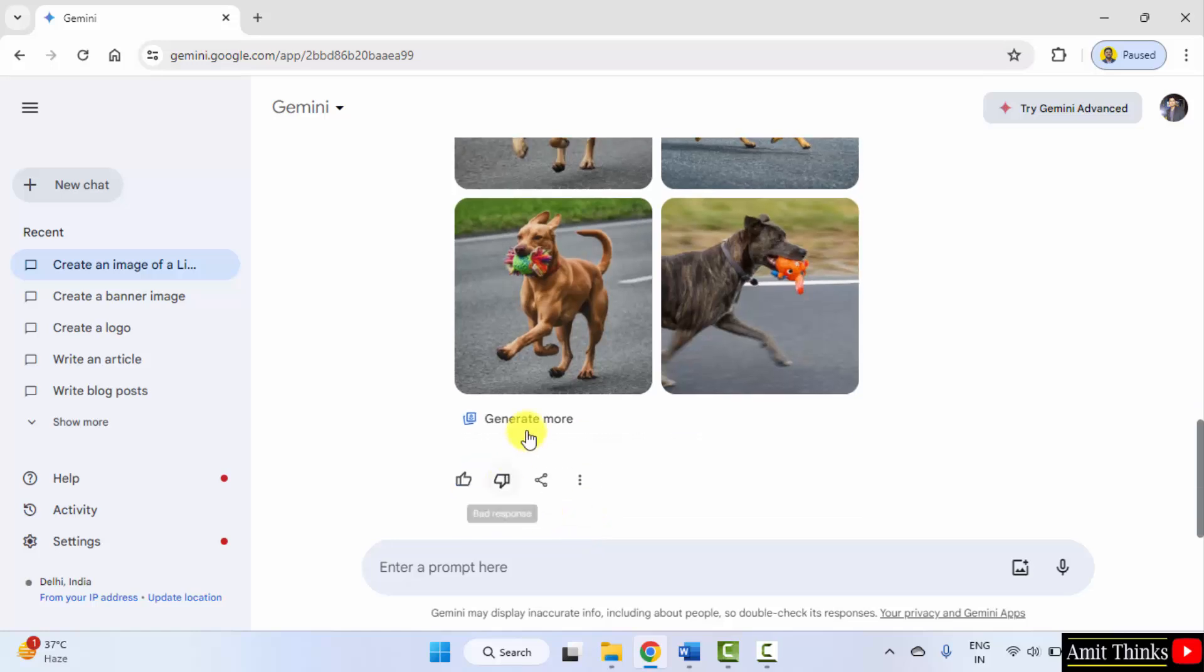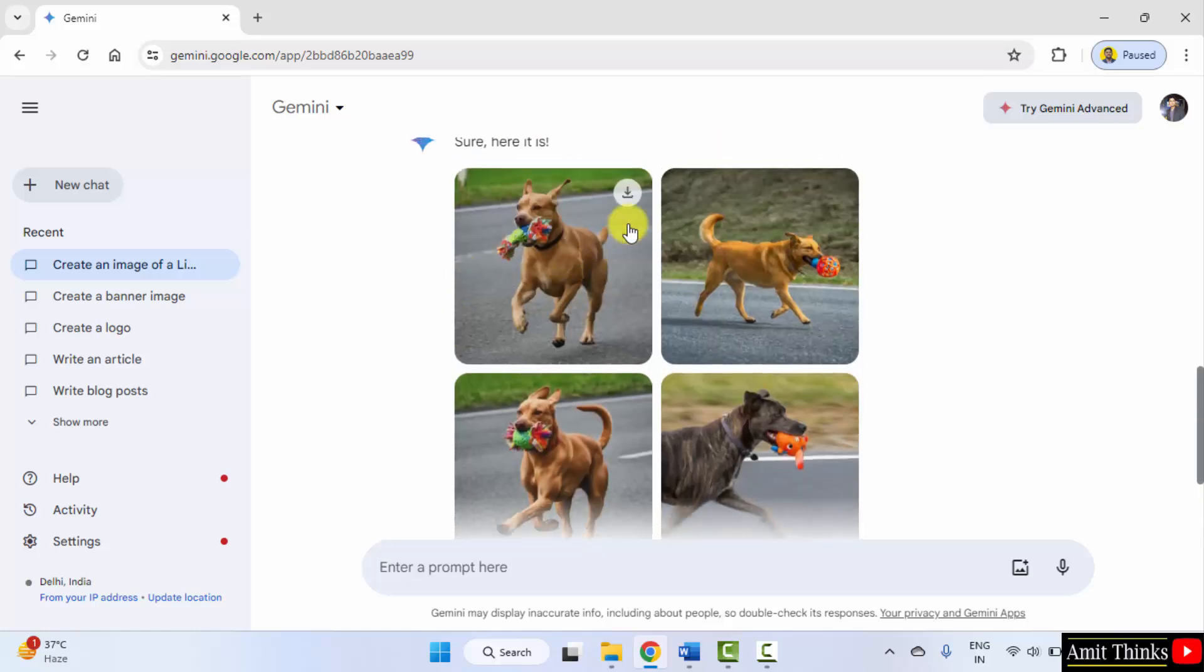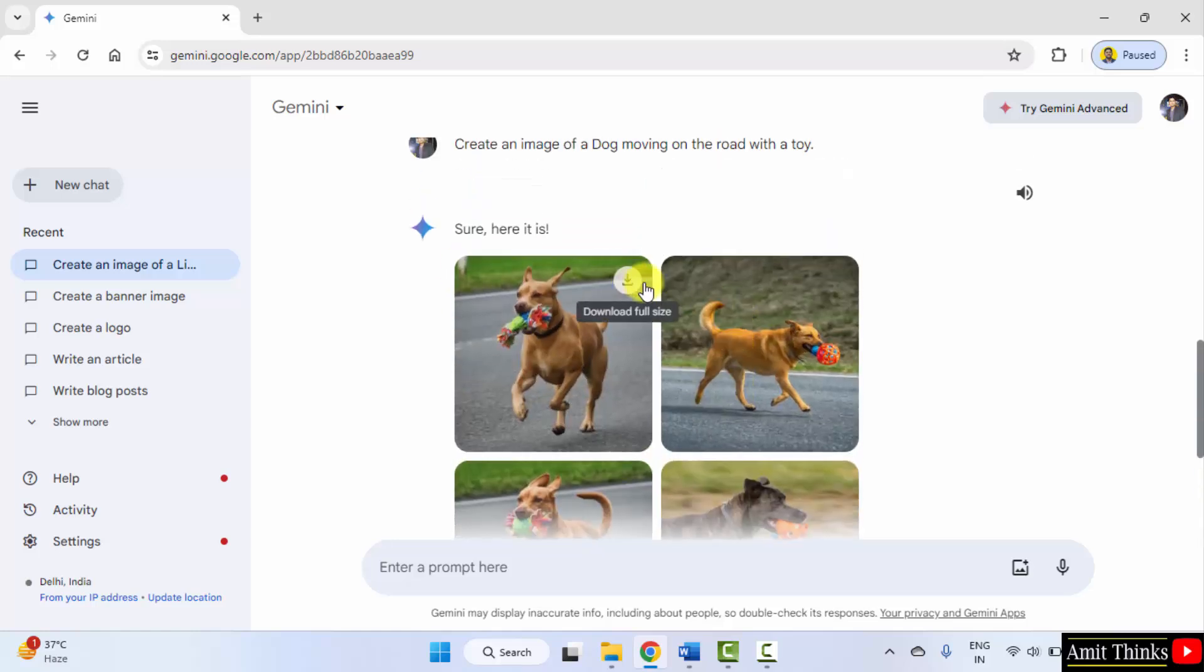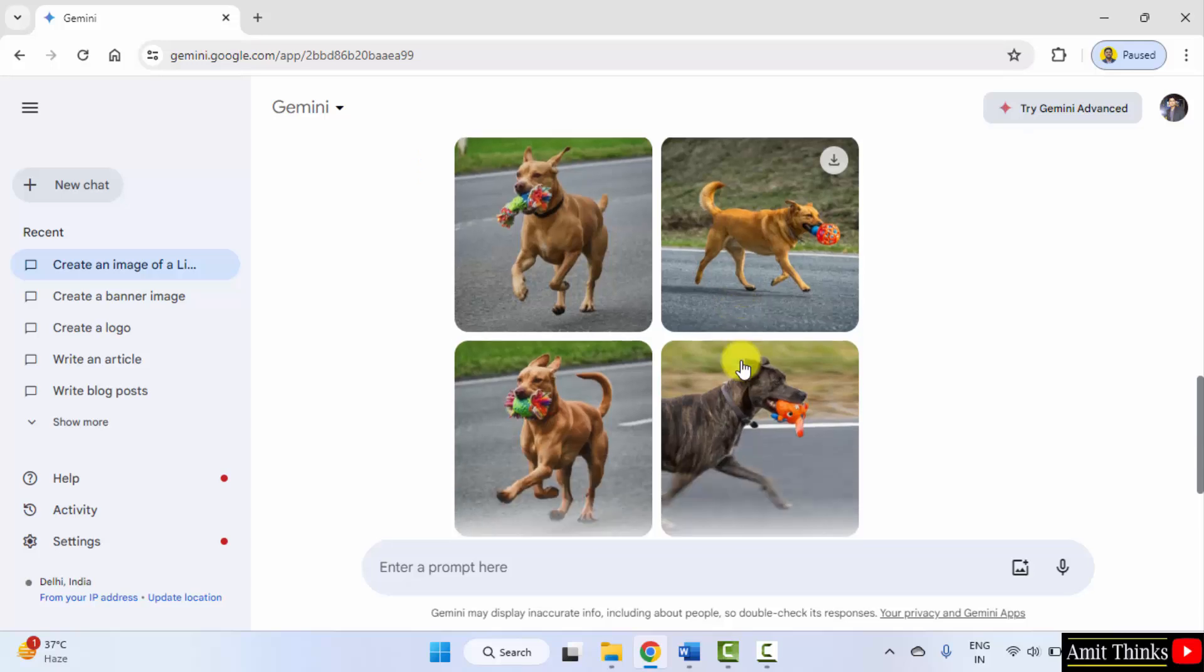For examples, you can also generate more, and rest of the features are same to download and share it.